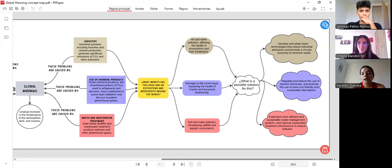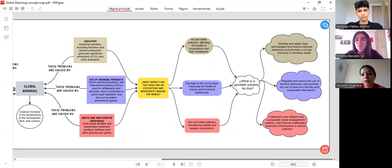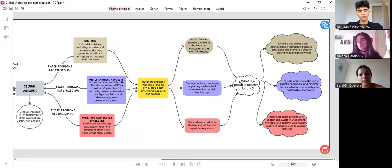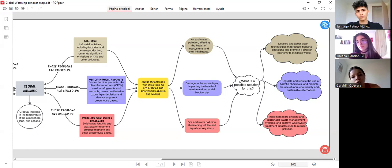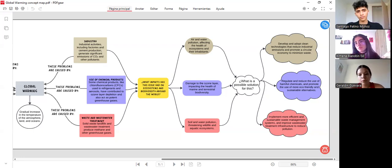The possible solution for industry is to develop and adopt clean technologies that reduce industrial emissions and promote a circular economy to minimize waste. For the use of chemical products, regulate and reduce the use of harmful chemicals and promote the use of more eco-friendly and sustainable alternatives.